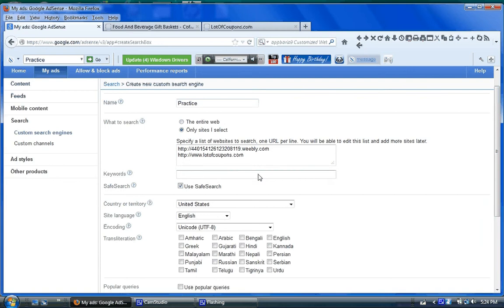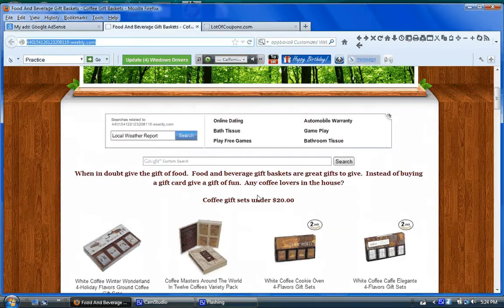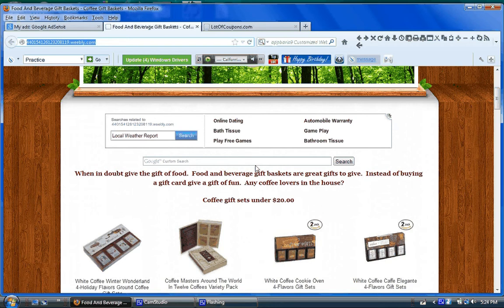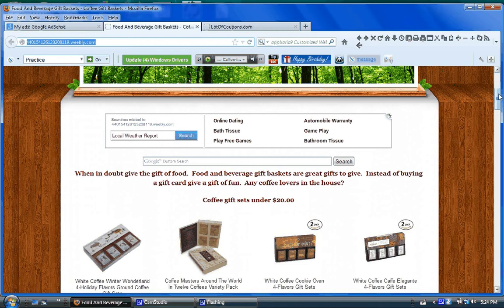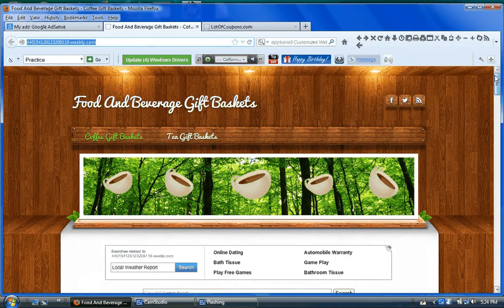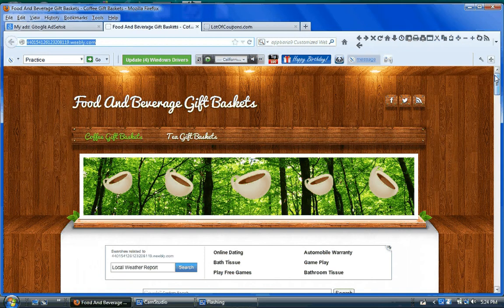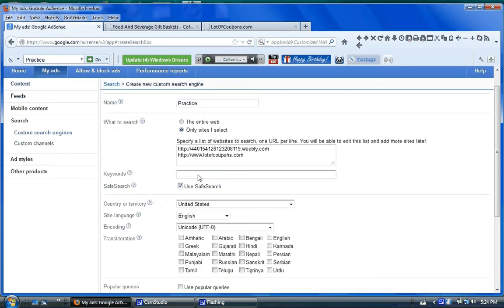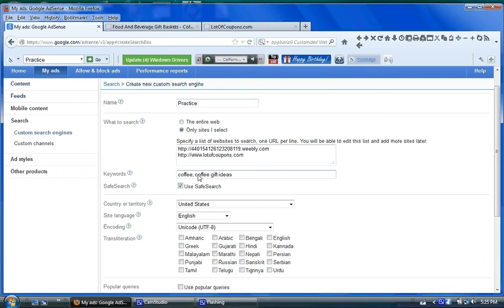You've got to put your keywords. Well, this website was about coffee, and coffee, gift ideas, sets, and baskets. So, in the keywords, you put coffee, coffee ideas, coffee gift ideas, and so on. And then, put like five or six.